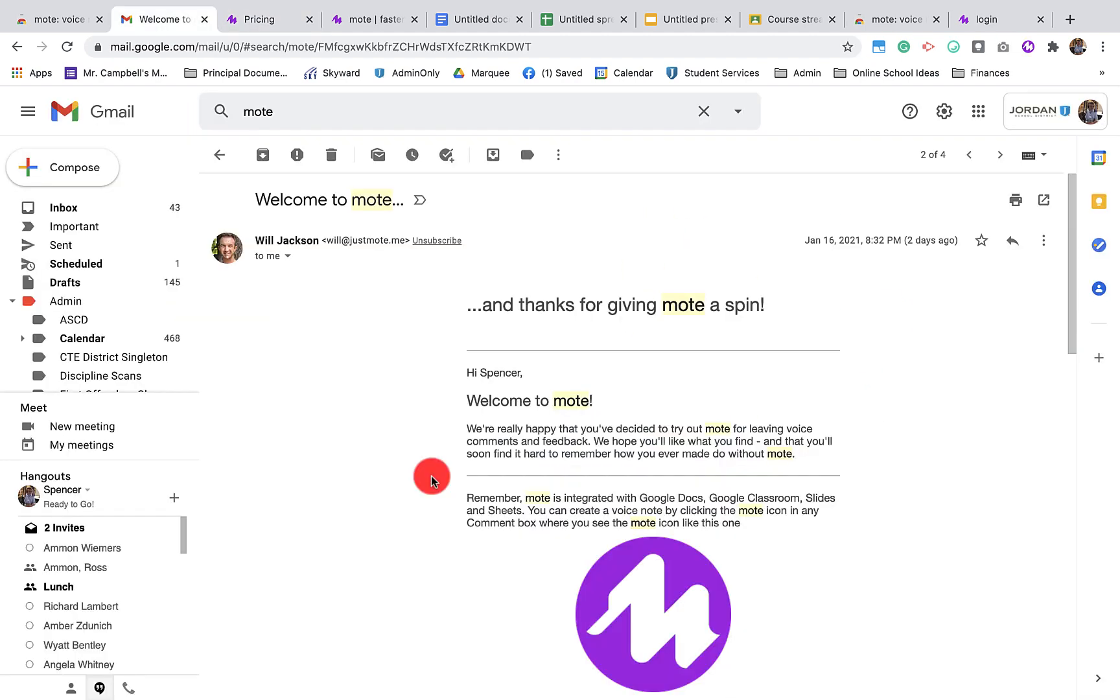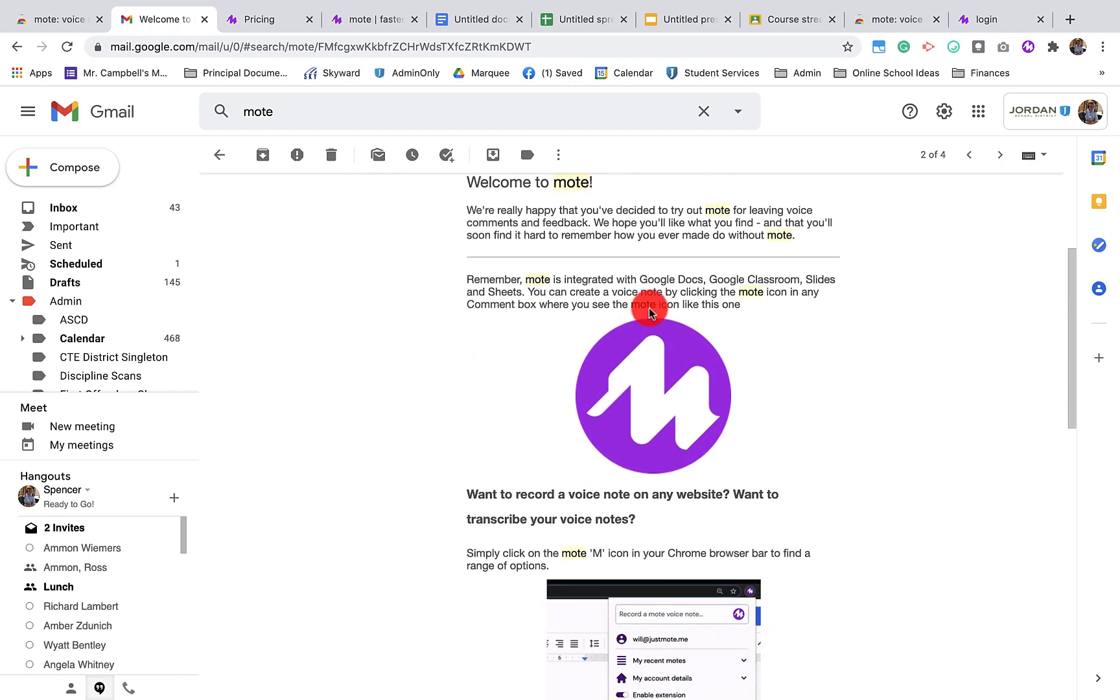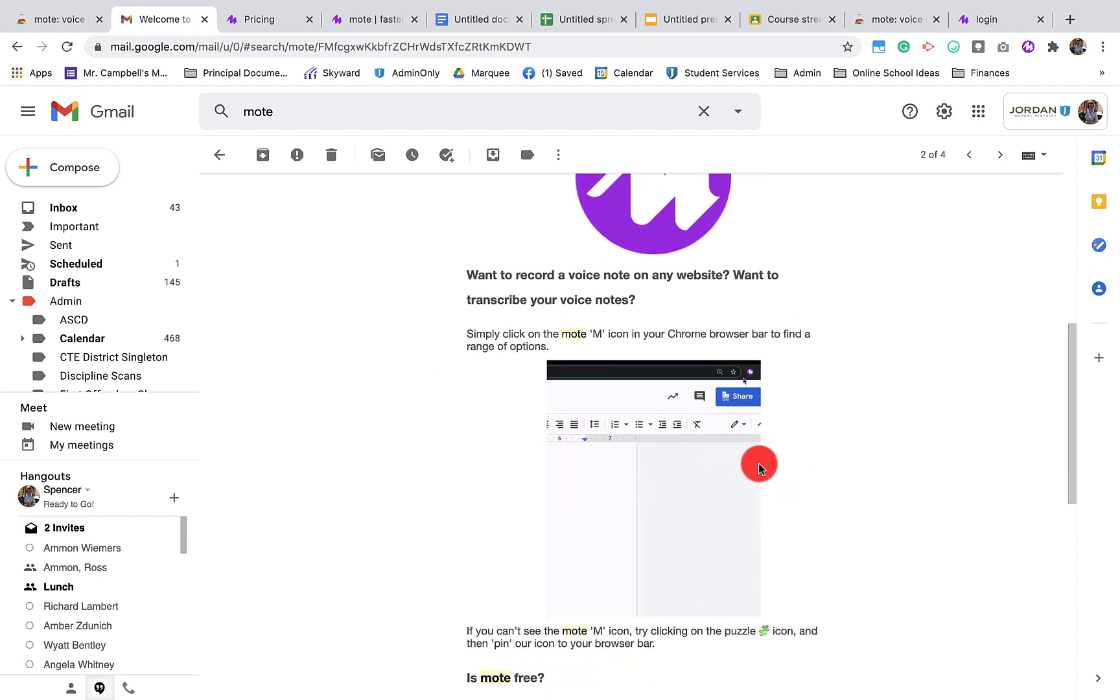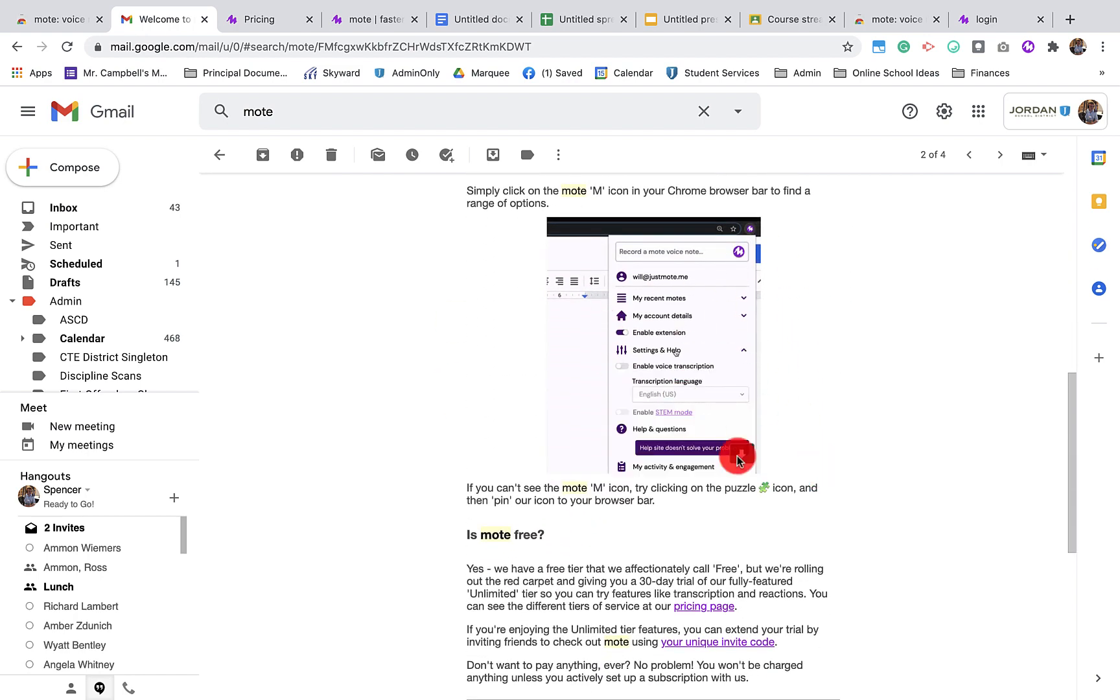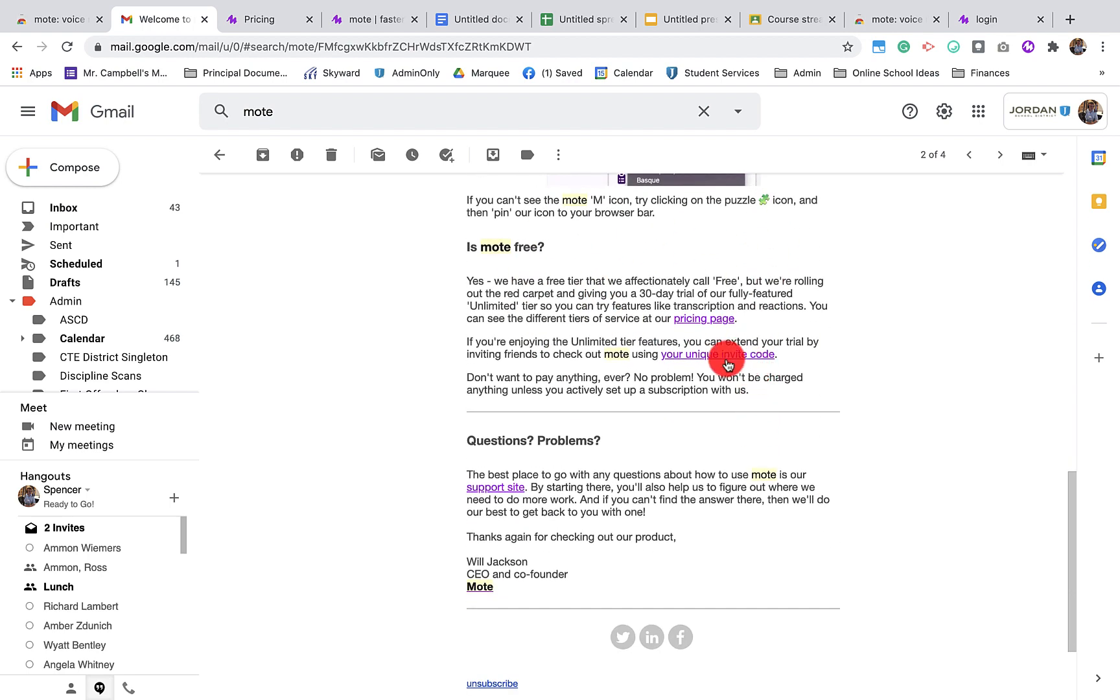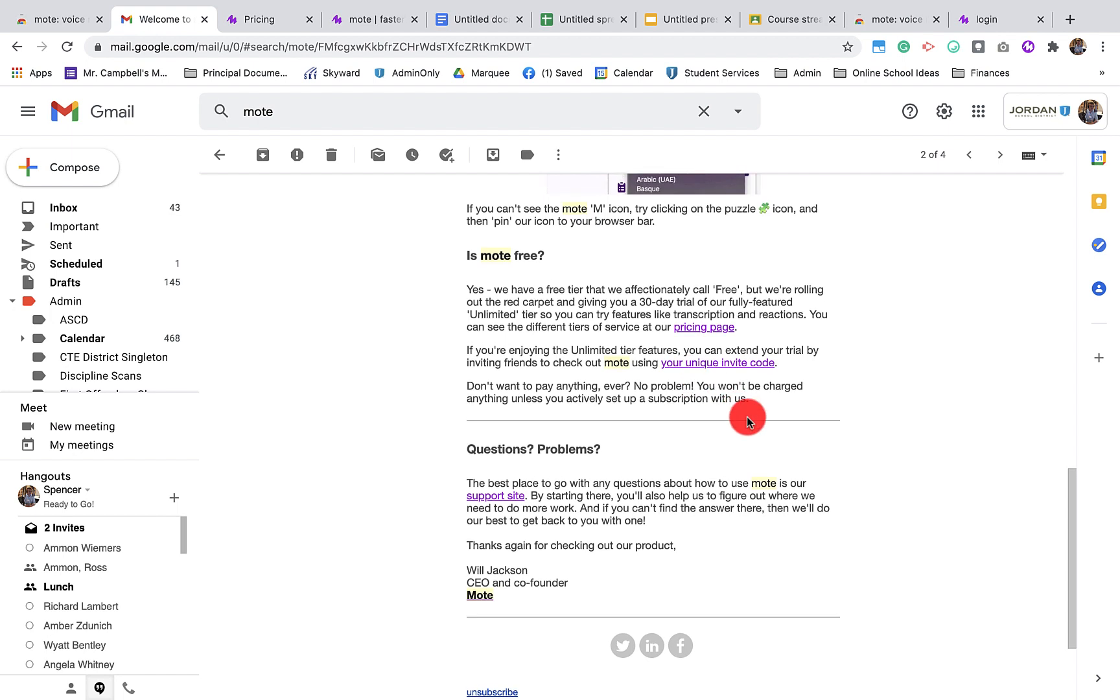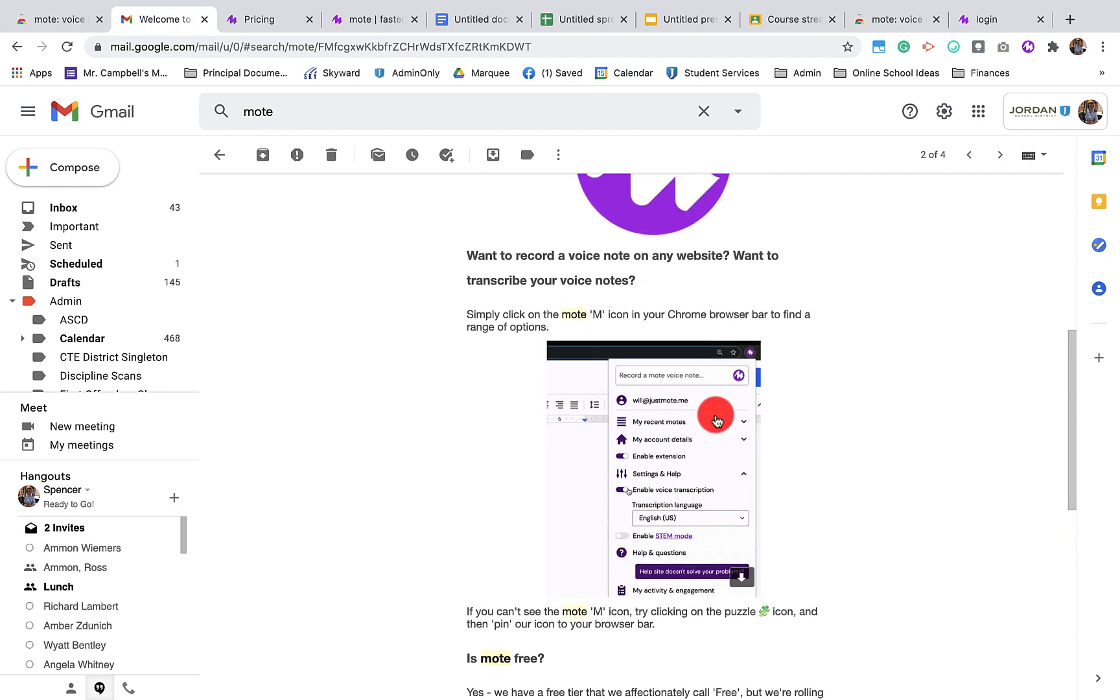Once you sign up for Mote, you're going to get an email, a welcome email, and they'll tell you a little bit about what Mote does. There's going to be some GIFs here showing you how to work it. It's going to talk to you about pricing. It's also going to talk to you about how you can share your own unique link, which I've shared with you. You can get your own link and share with your friends or people at your school and get up to 600 days of unlimited Mote. That's almost two years of Mote for free if you have other teachers in your building or other teachers that you know that want to sign up. So this is the welcome email that you will get.